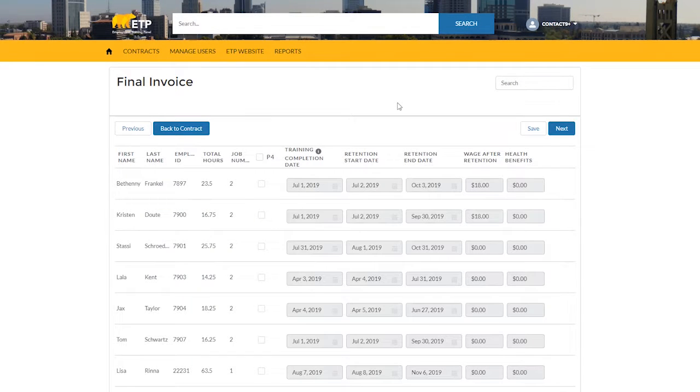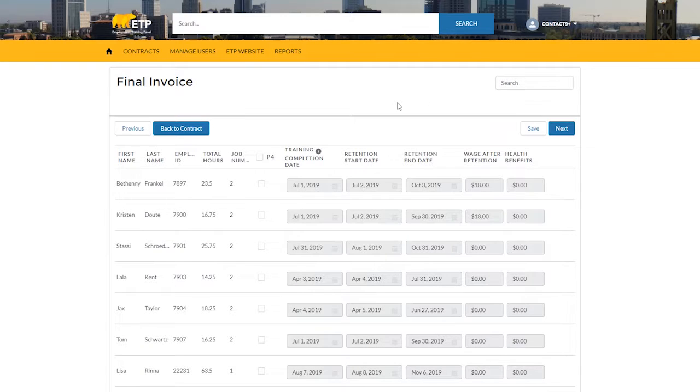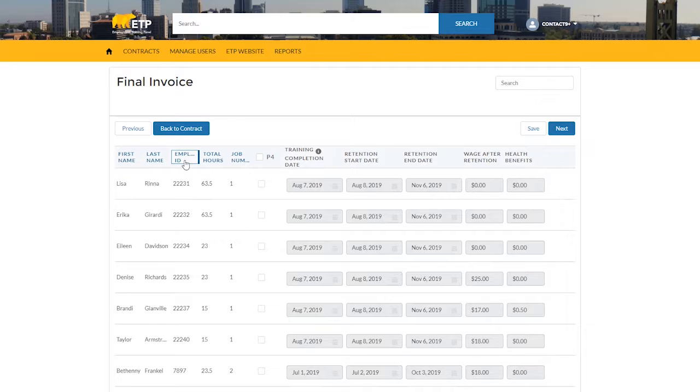On the Final Invoice form, there are a couple ways to locate the trainees you would like to submit a final payment for. You can search for the trainee, or you can sort the columns of trainees. You can sort by First Name, Last Name, Employee ID, Total Hours, or Job Number.